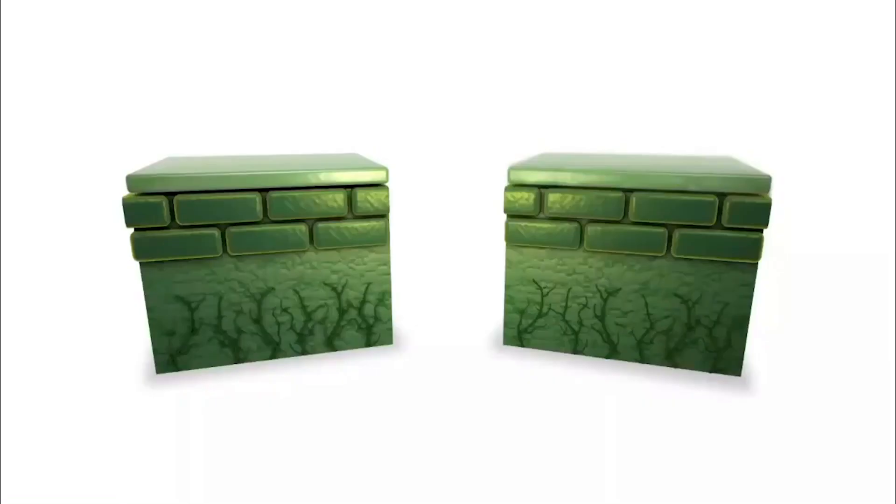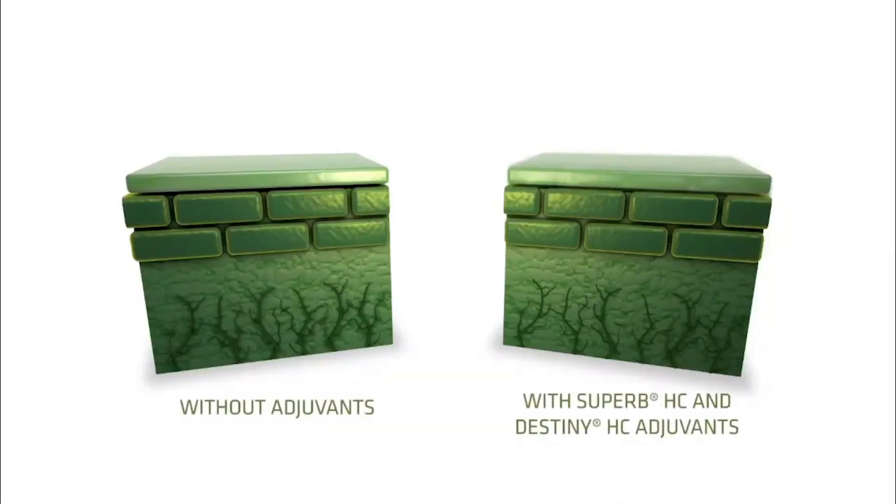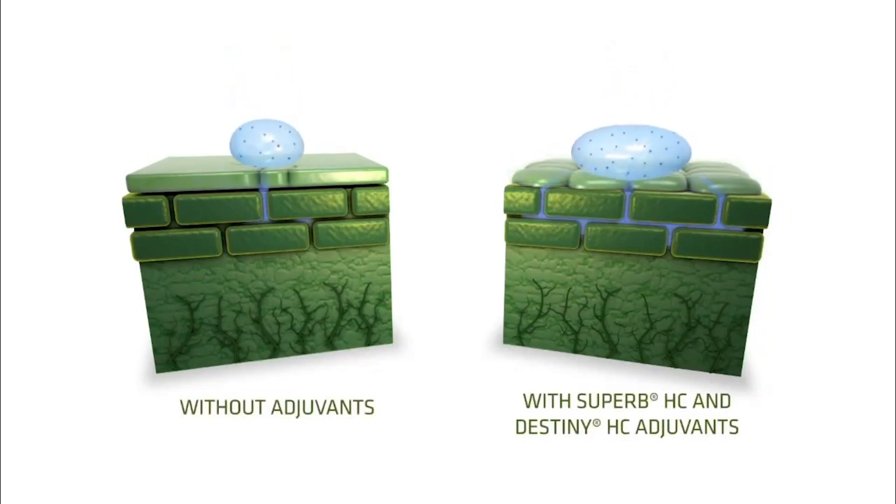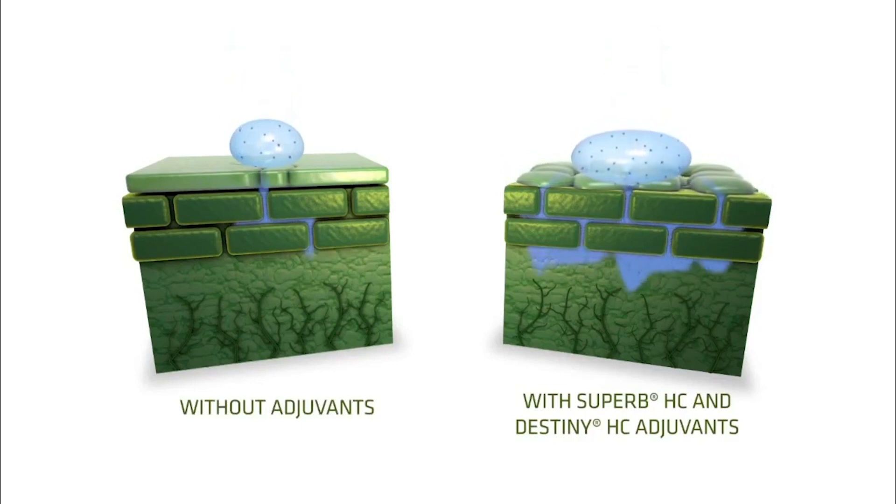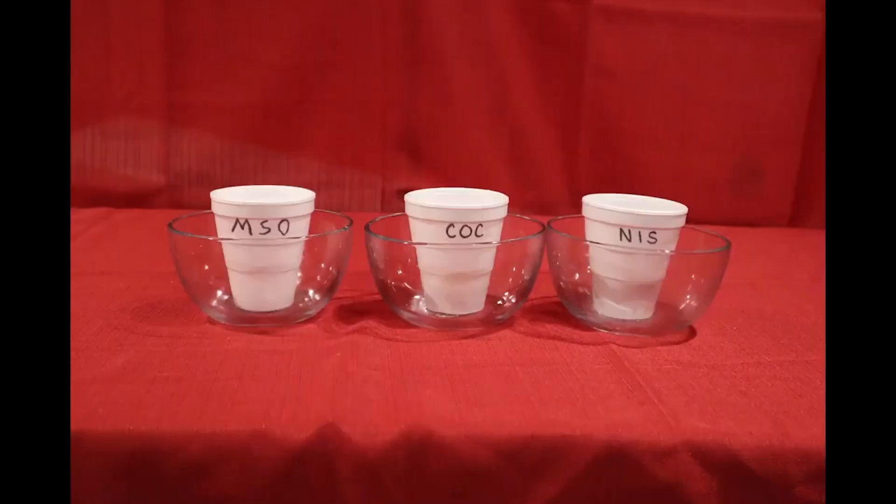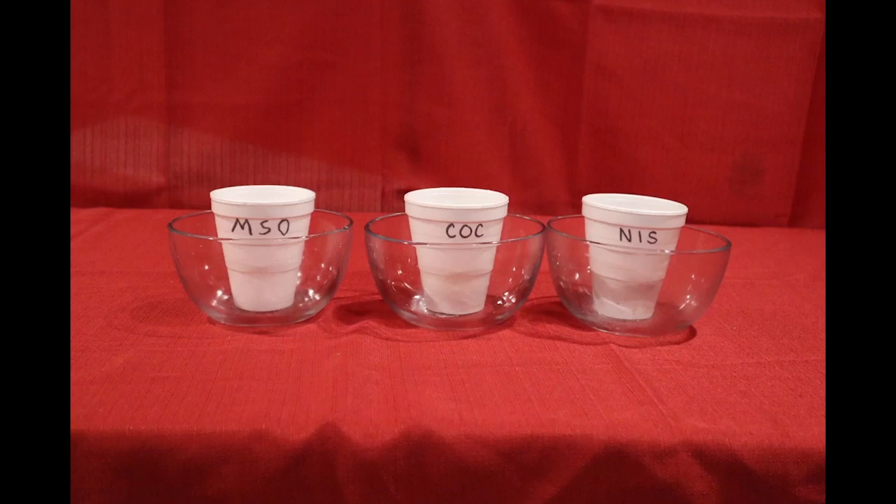As you can see from this video, oil adjuvants like Superb HC and Destin HC along with Strike Lock will help penetrate through waxy cuticles by melting them and improving herbicide penetration into that leaf surface. This demonstration does a great job of showing how oil adjuvants work.